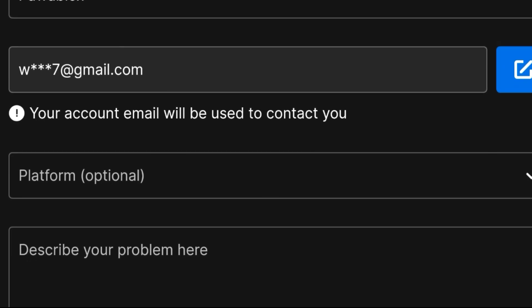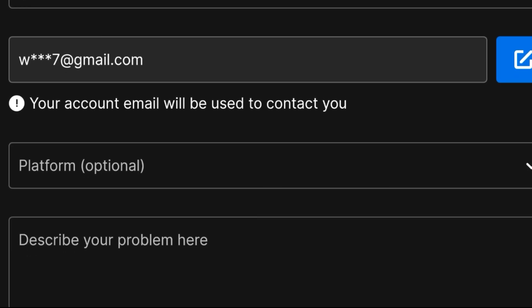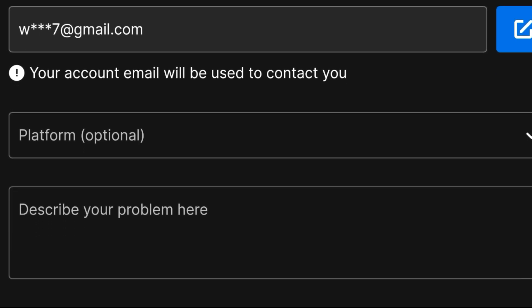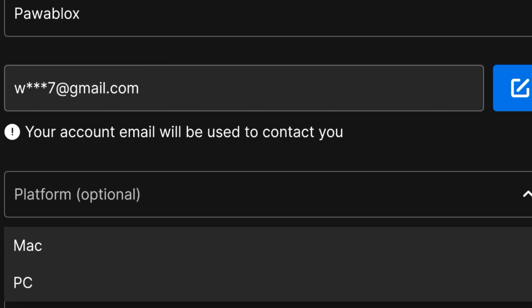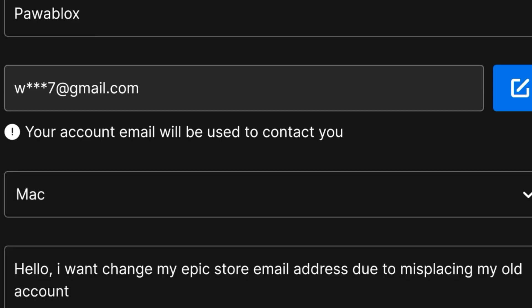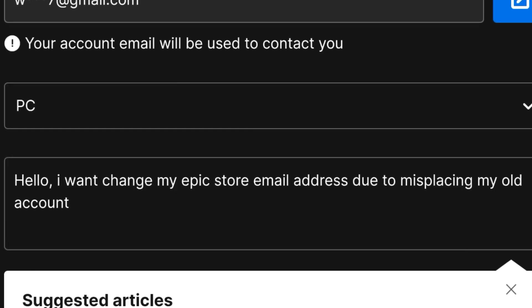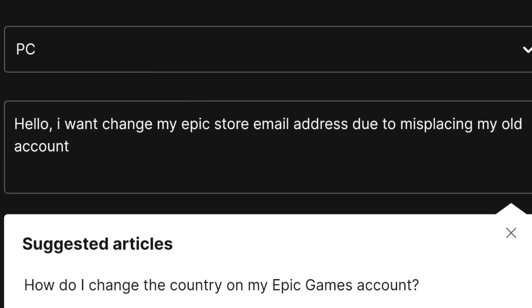Your account email will be used to contact you. You can edit your email address but right now we are using this one. You can select the platform - maybe Mac or PC - but right now we are selecting PC because we want to solve this problem on a PC.